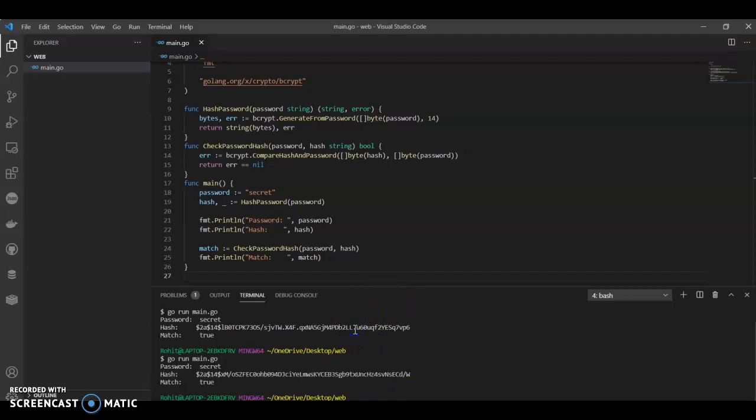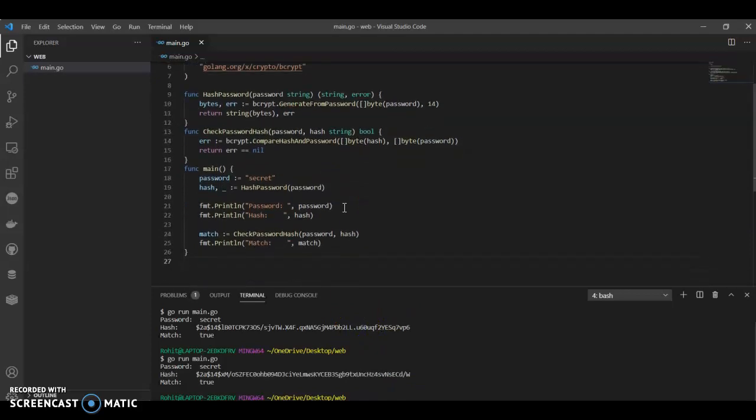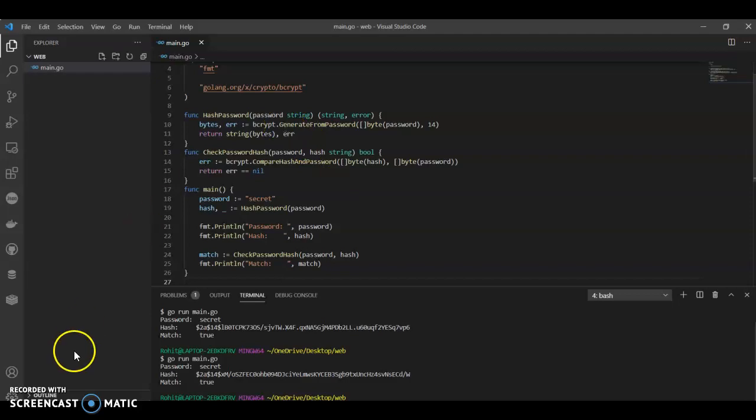So this is how we use password hash. This is how we use hash password using bcrypt. If you have any questions, do let me know. Thank you.